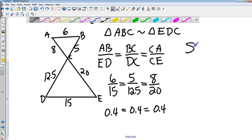That's about 10 minutes for 7-3 Similar Triangles.